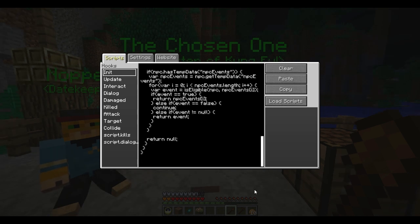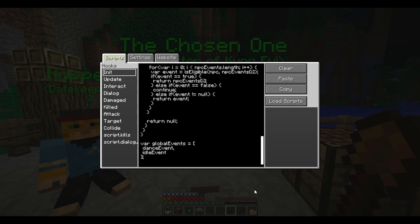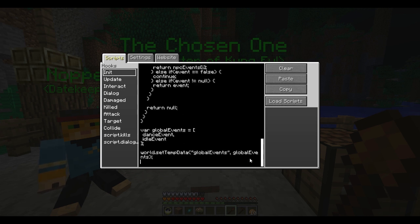Now at the very bottom here I'm going to add all the global events to the temp data so it can be accessed from other places. So I'm going to create the global events — it's going to be an array of all the events we've declared, and so far we've only declared two events: the dance event and the idle event. The order of these does matter — whatever is eligible first is going to be called, so you definitely don't want to put idle event first because it's always eligible. You always want idle event at the very bottom. I'll add these events into the temp data with world.setTempData globalEvents, and also I want to add the event module into the temp data so it can be accessed from everywhere else.